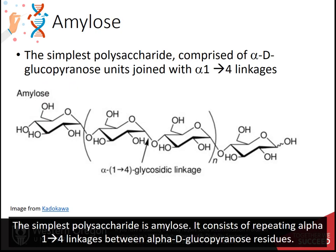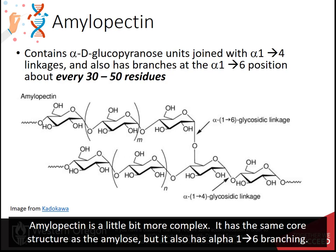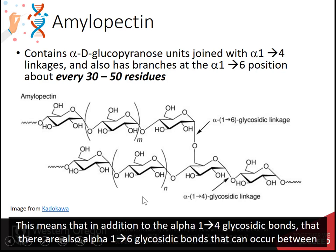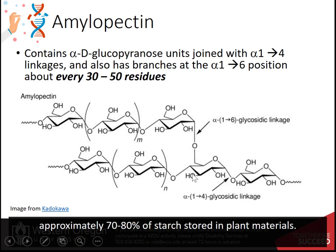The simplest polysaccharide is amylose, consisting of repeating alpha-1,4 linkages between alpha-D-glucopyranose residues. Approximately 20–30% of starch is made up of amylose. Amylopectin is more complex — it has the same core structure as amylose but also has alpha-1,6 branching, meaning alpha-1,6 glycosidic bonds occur between residues. In amylopectin, these branch points occur about every 30 to 50 residues, and amylopectin makes up approximately 70–80% of starch stored in plant materials.